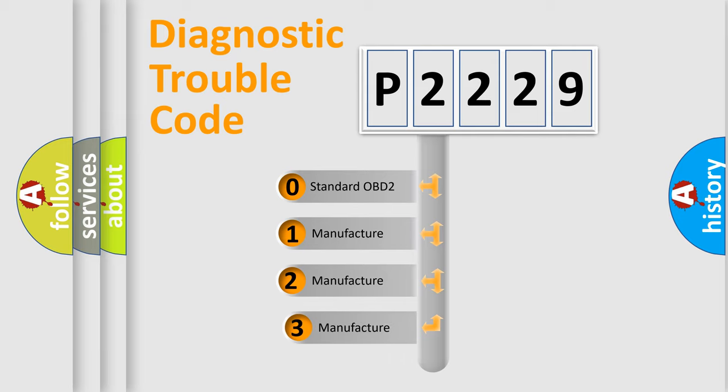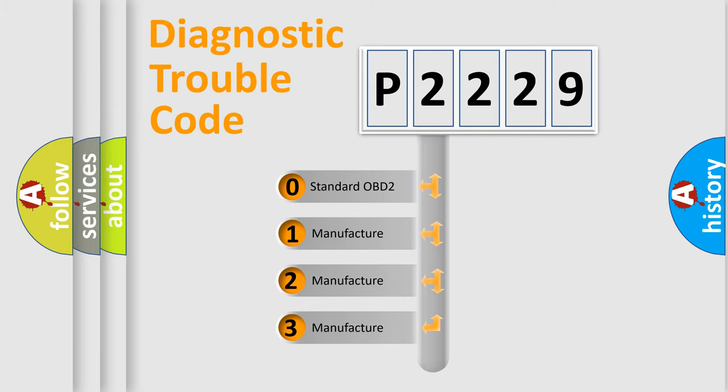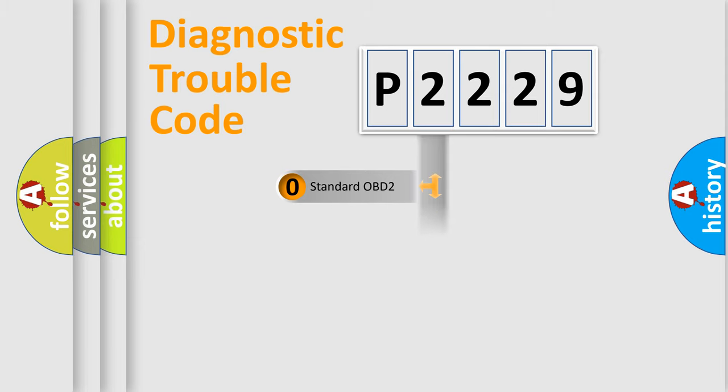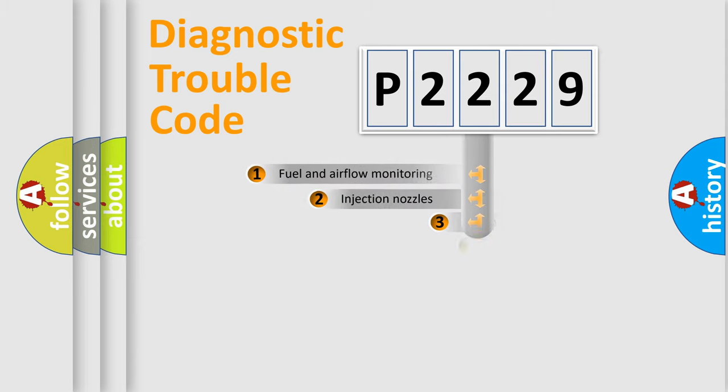If the second character is expressed as zero, it is a standardized error. In the case of numbers 1, 2, 3, it is a more prestigious expression of the car specific error.